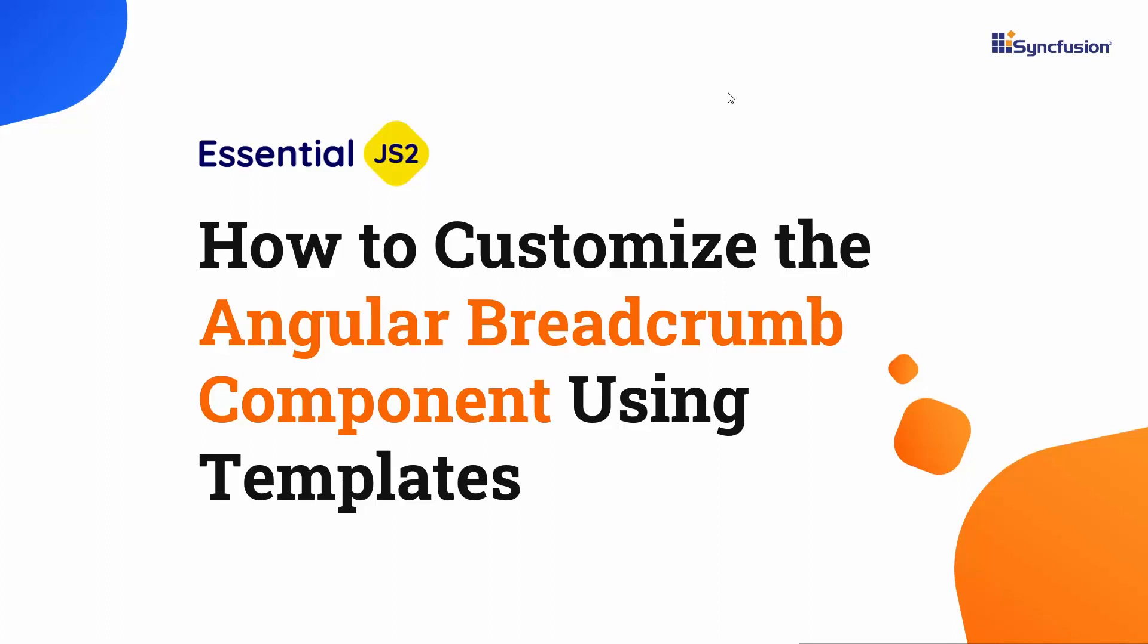Hi everyone, welcome back. In this video, I will show you how to customize the appearance of the Angular Breadcrumb component using the template options.